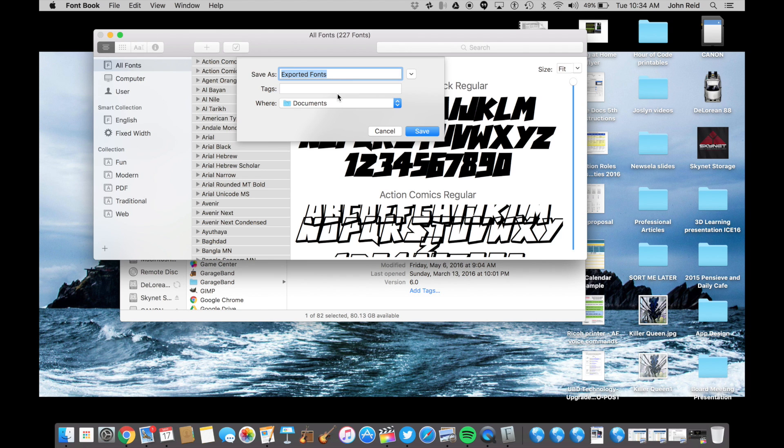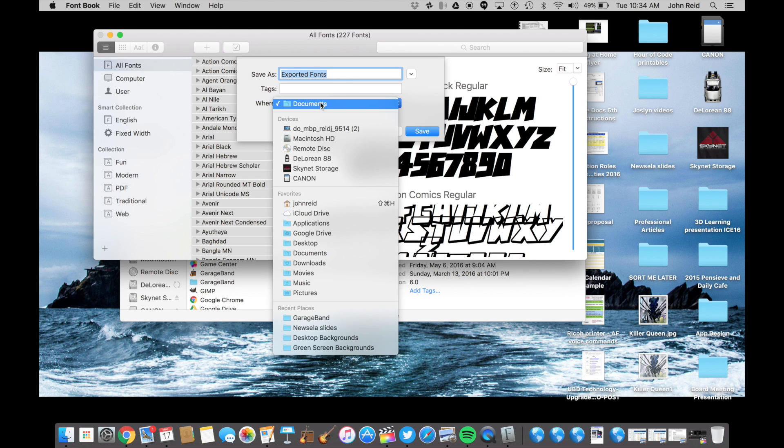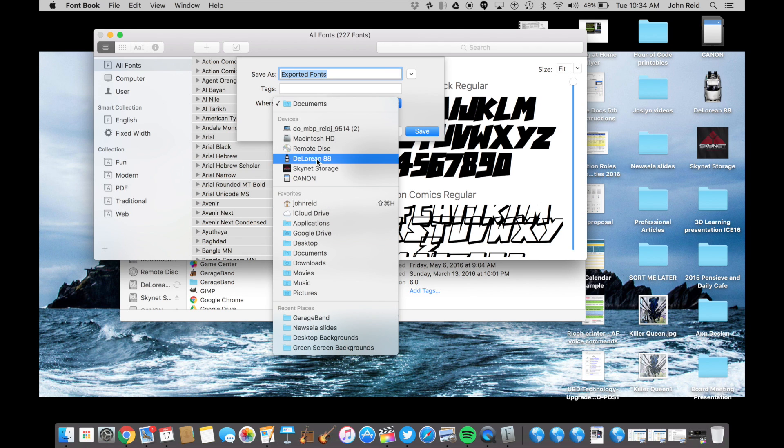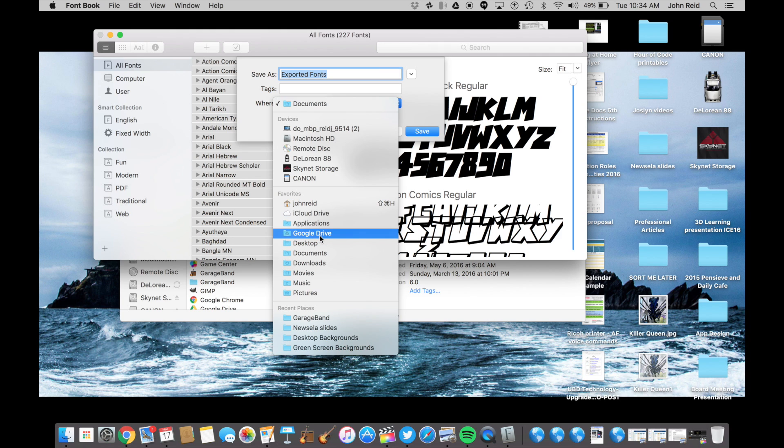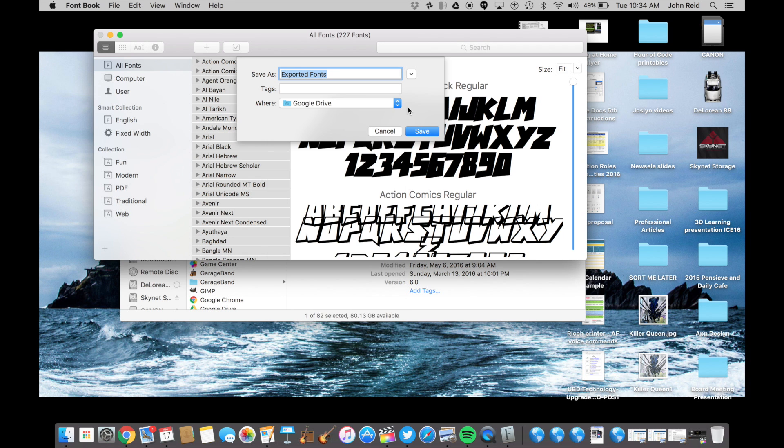If you want to save to a flash drive, choose the one you have plugged into your computer. In this example, I'm going to choose to save my exported fonts folder to my Google Drive folder. If you don't have the Google Drive folder installed on your computer, you may want to do that first. There's another video in this playlist that will show you how to do that.